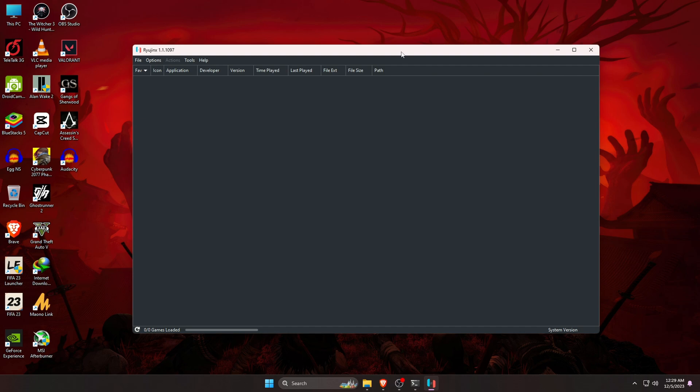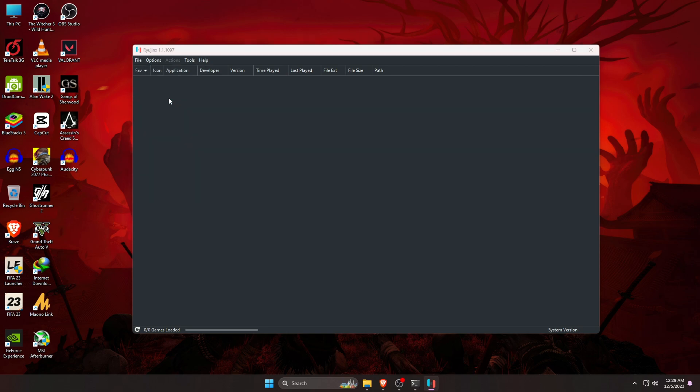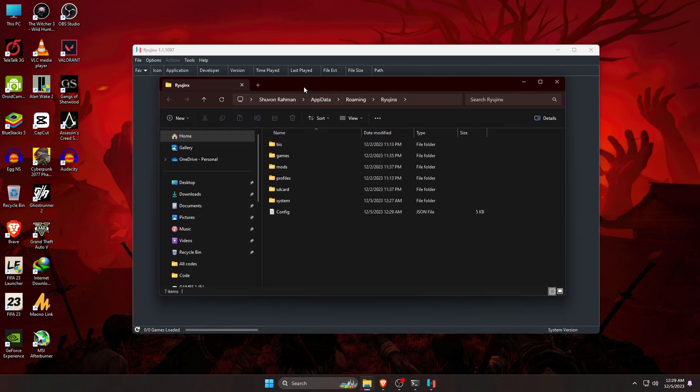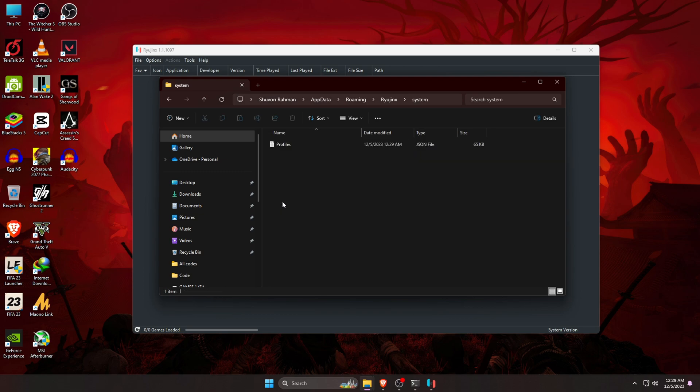Our first step is to install product keys. Without this, Ryujinx won't let us play any games. At the top left corner, you will find file and then open the Ryujinx folder. From there, open the system folder and here you have to paste the product keys.